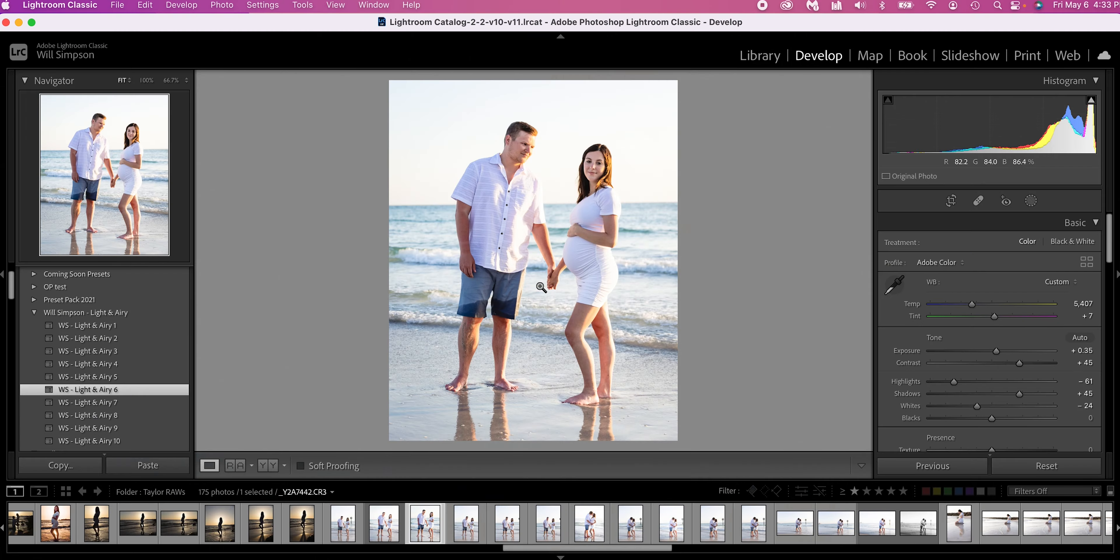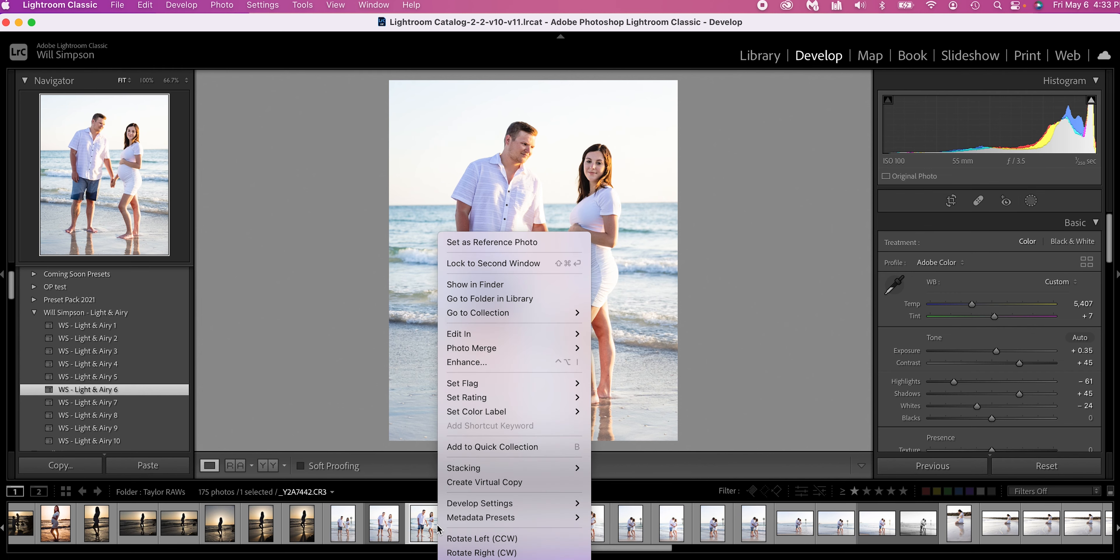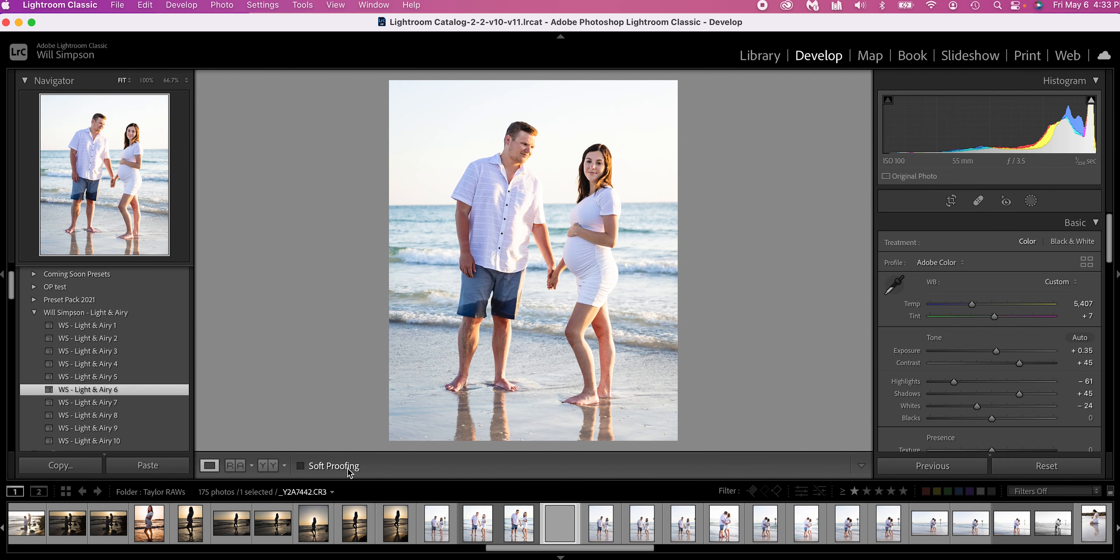But with Lightroom's new masking features, there's so much more you can do to this image. I'm going to go ahead and right click on this and create a virtual copy. The reason I'm making this virtual copy is because after we do these adjustments, the before and after will show the before the adjustments, not the raw photo. So that way you can really see the difference.